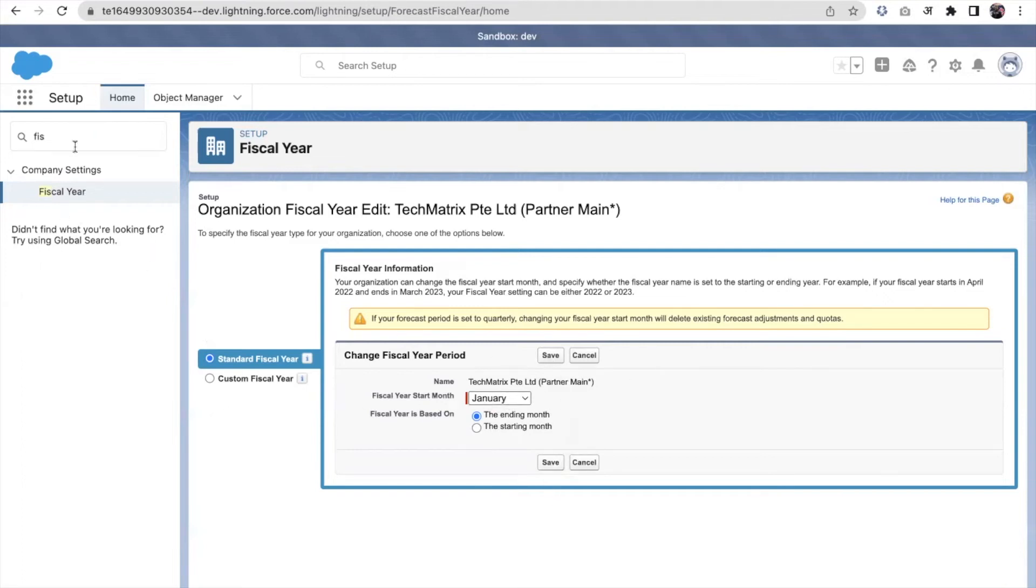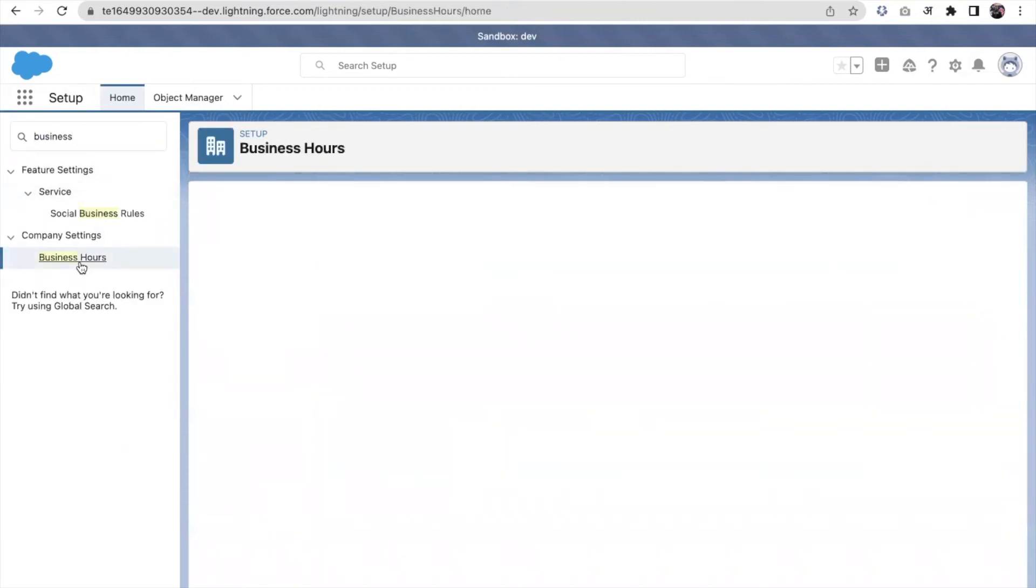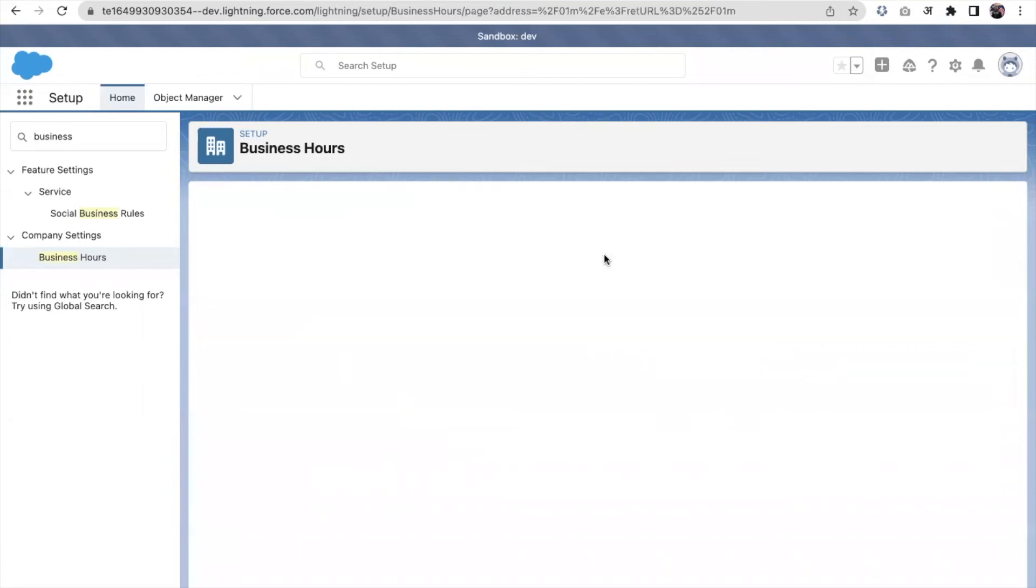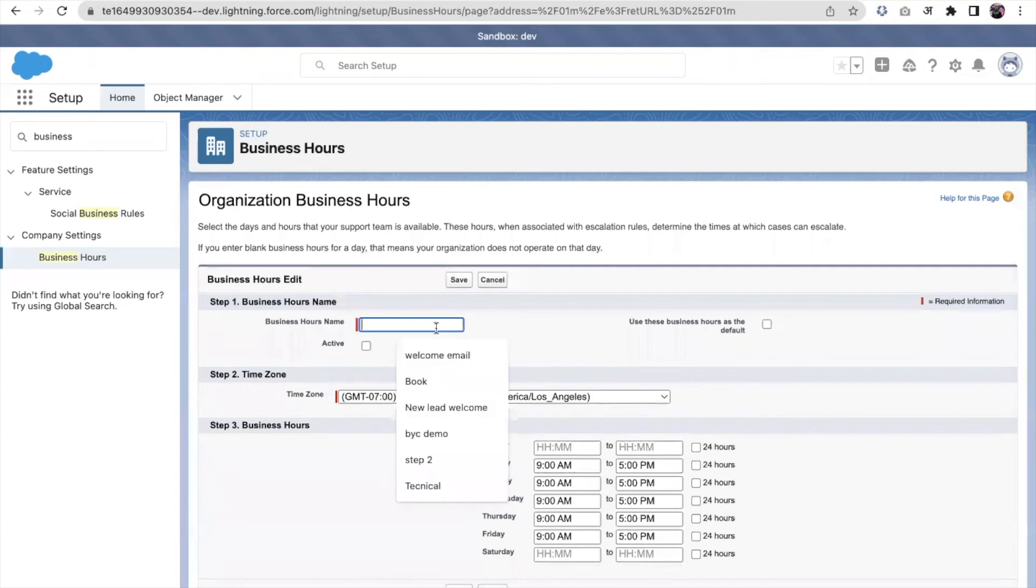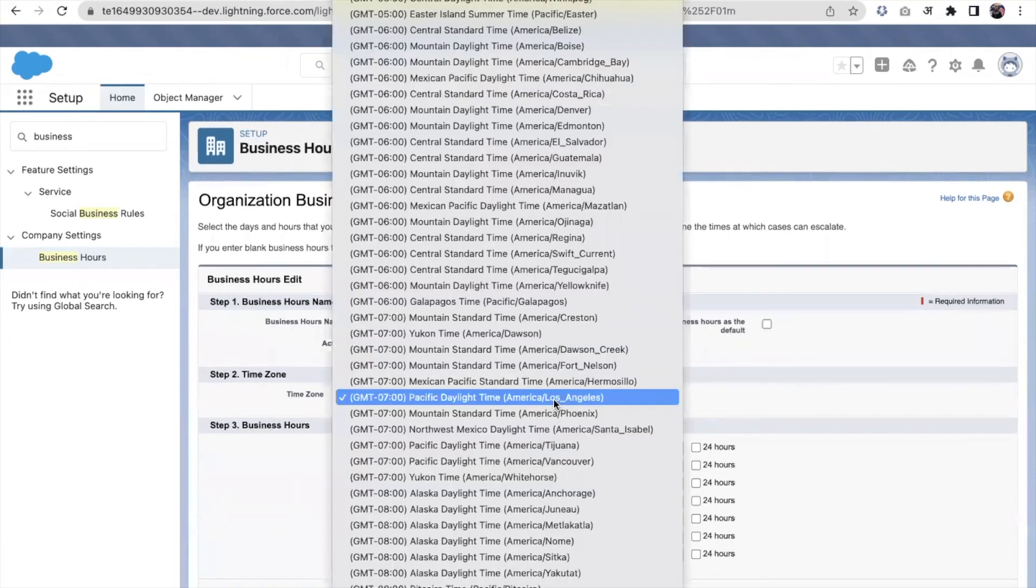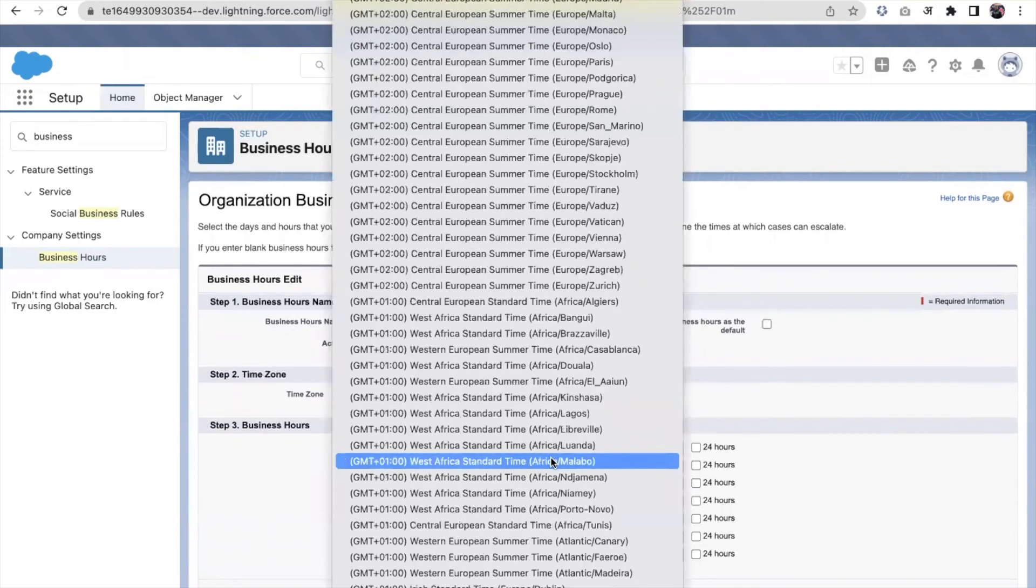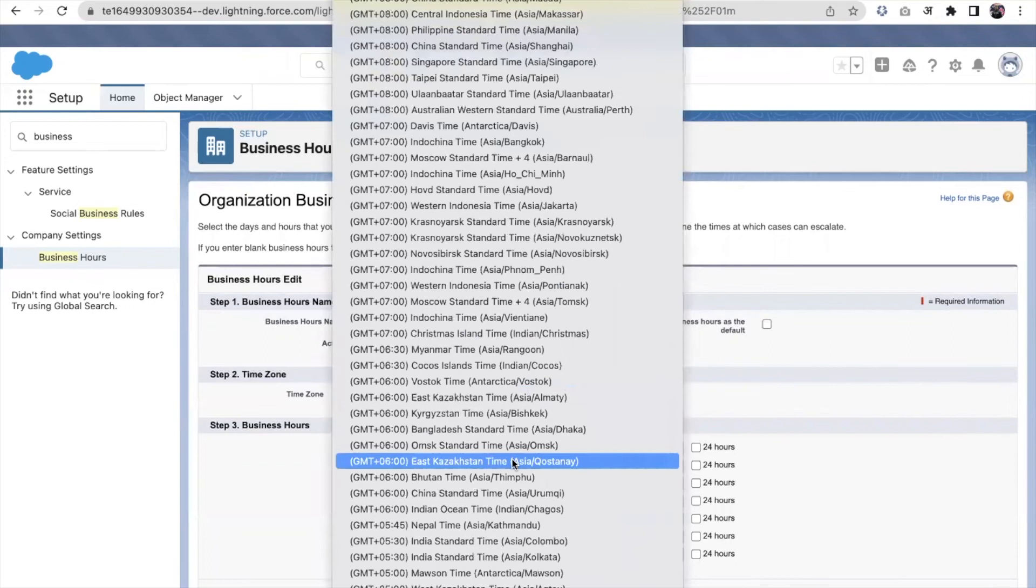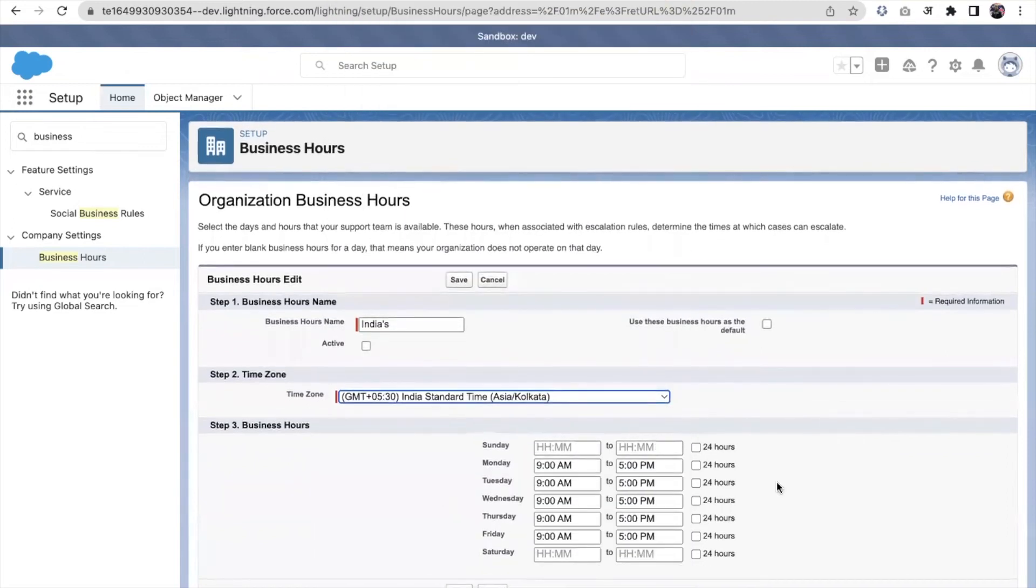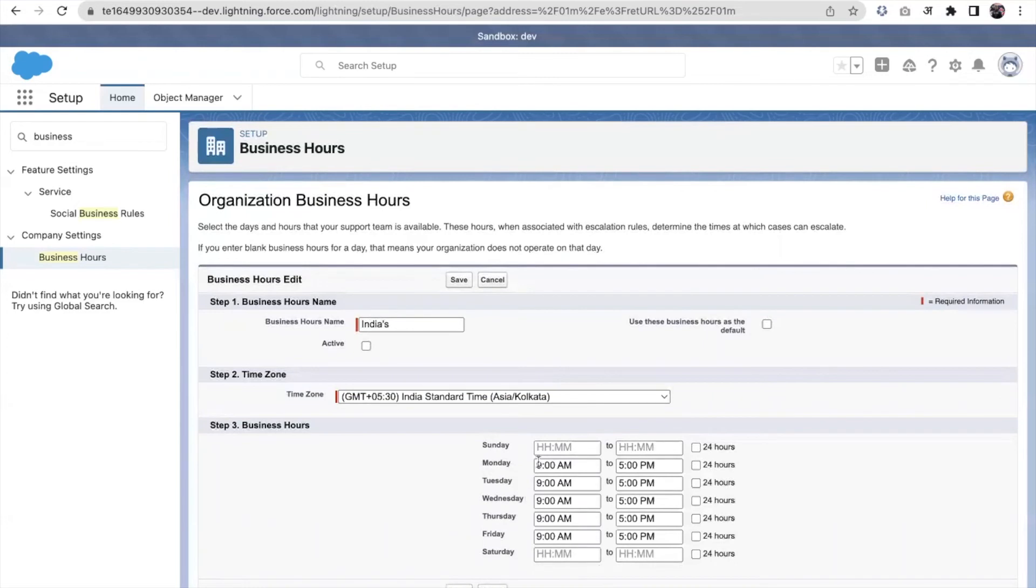Now the next was business hours. In business hours, we can create multiple business hours and one business hour will be marked as default. Let me create a new business hour. Let's suppose my company works in India and on Monday to Friday works nine to five. Sunday and Saturday is holiday, so we left it blank. Now I'm saving it.